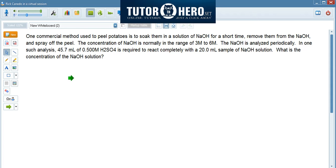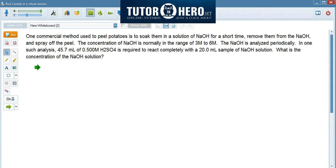The first thing that you need to do with this type of problem is to always write down the equation for the reaction. In this problem, they talk about the interaction of sodium hydroxide with hydrogen sulfide, so let me write down the equation for this reaction.